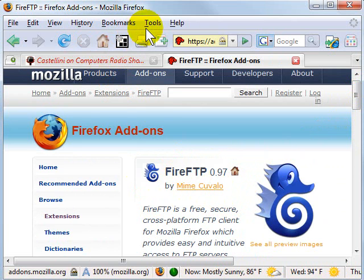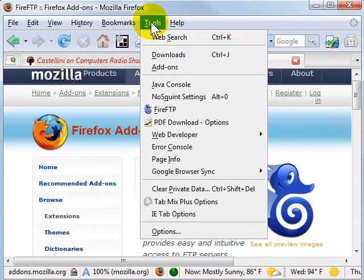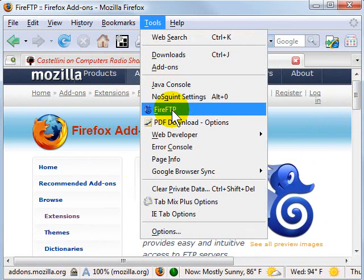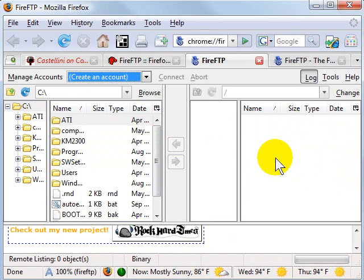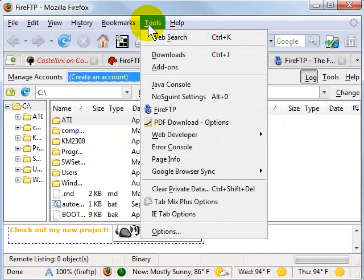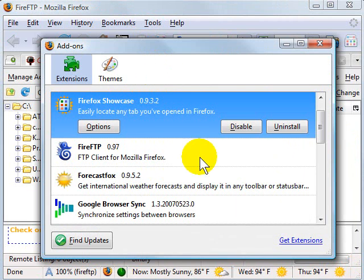You can usually find those extensions in either Tools or View. I'm going to go to Tools and sure enough, under Tools I have my FireFTP. Here's my FireFTP window — it puts my computer on the left-hand side, I can configure the right-hand side for my website, and that's all there is to it. So to install an extension: Tools → Add-ons → Get Extensions.